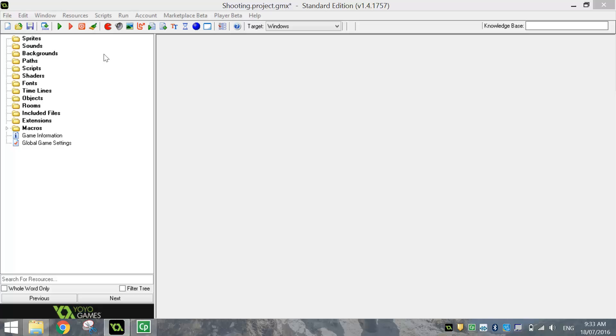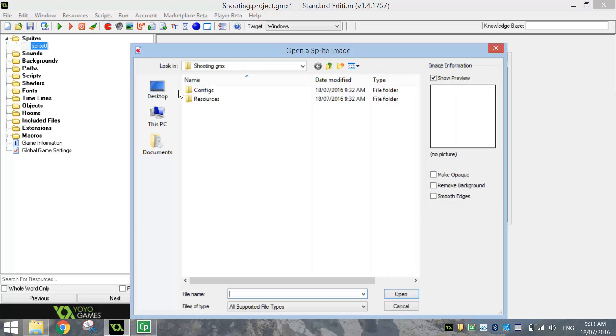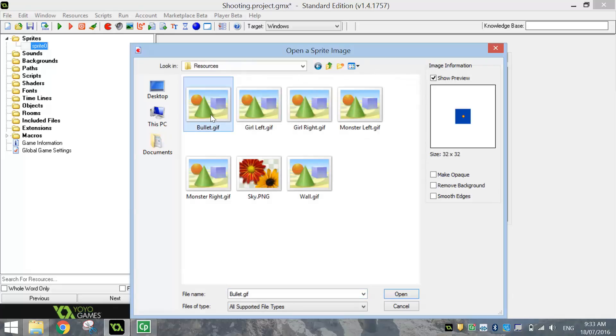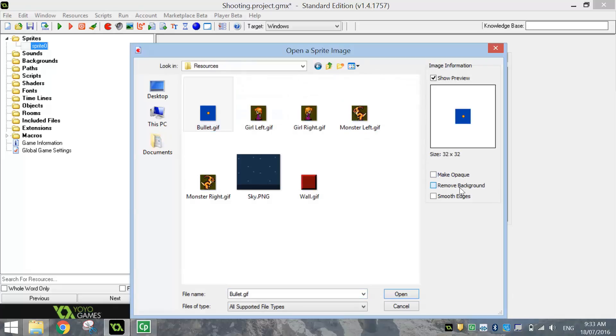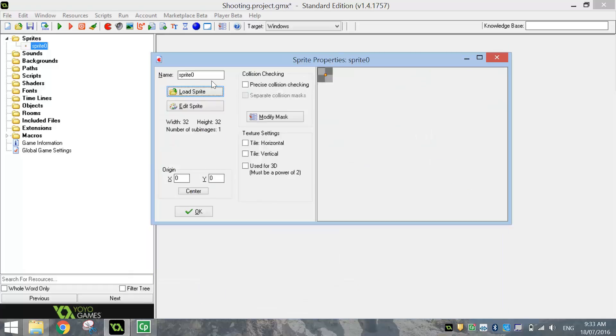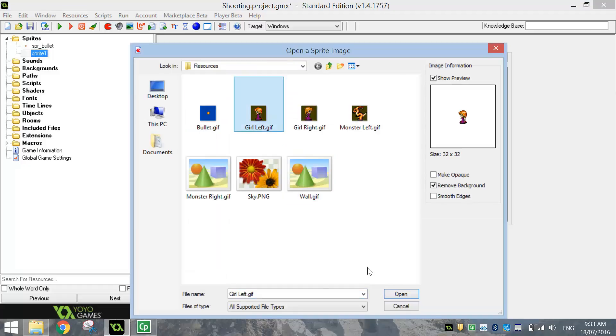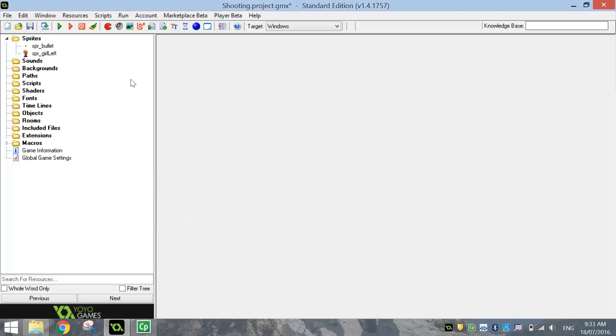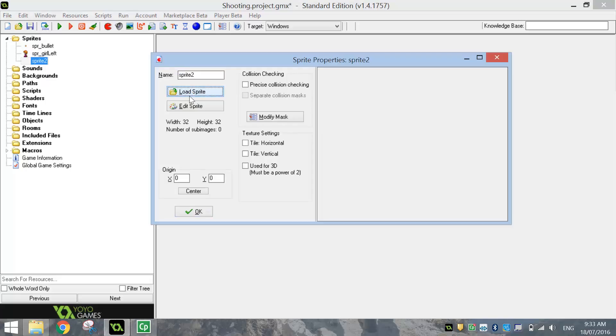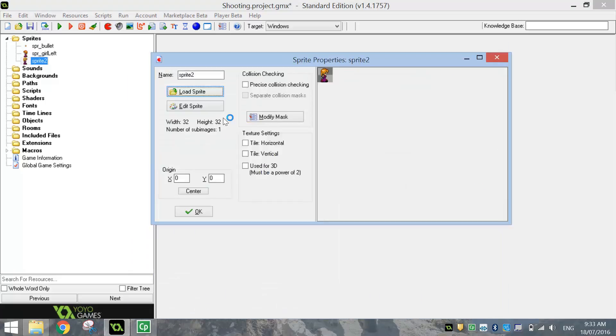So let's pop over there and start bringing in our sprites. The first sprite that we need to bring in is going to be a Bullet, and it's got a blue background on it that we need to remove, so check the box that says Remove Background. We'll give it the name SPR underscore Bullet, and click OK. We'll then make another sprite, it's going to be Girl Left. Make sure you remove the background, give it the name SPR Girl Left. Next sprite will be the Girl Right, I'm guessing, yep, so make sure you remove the background on Girl Right, give it the name SPR underscore Girl Right.